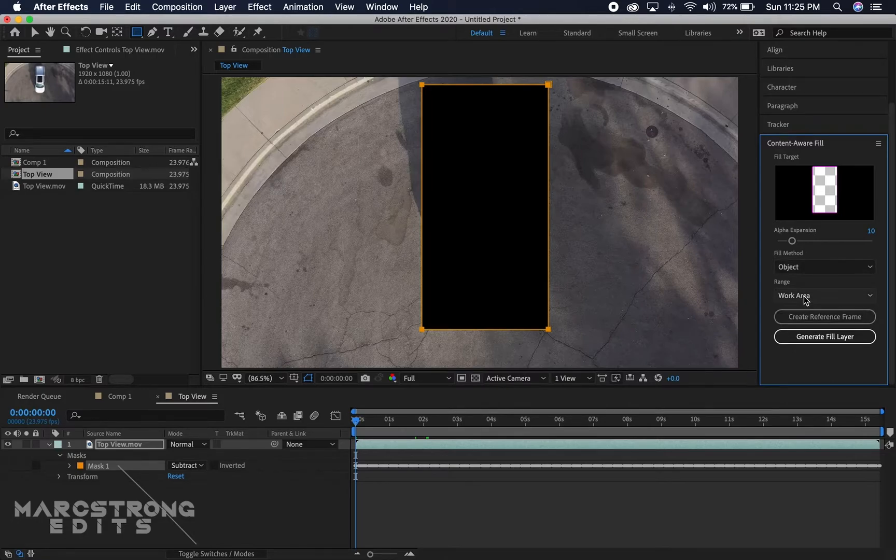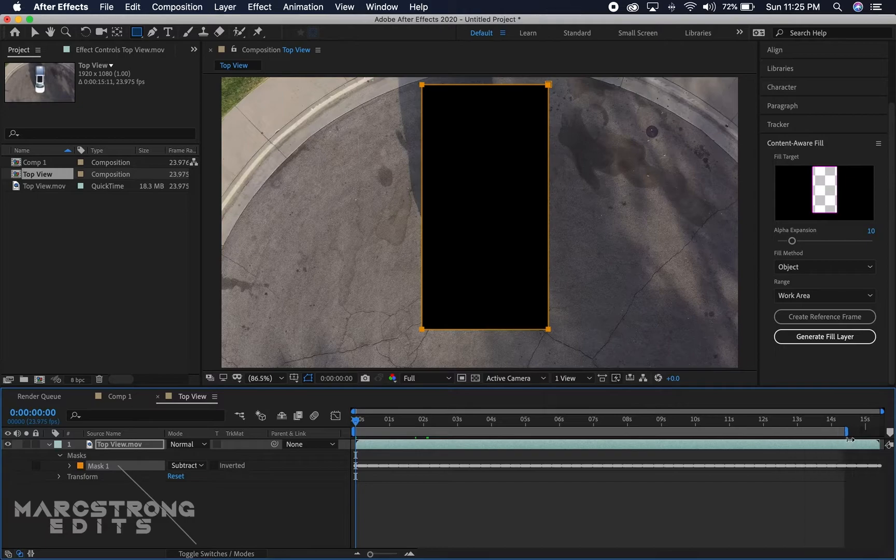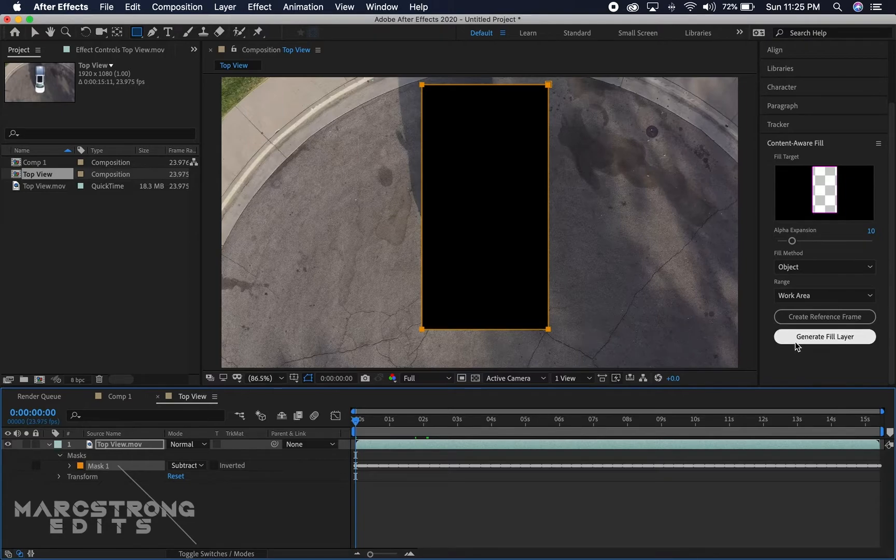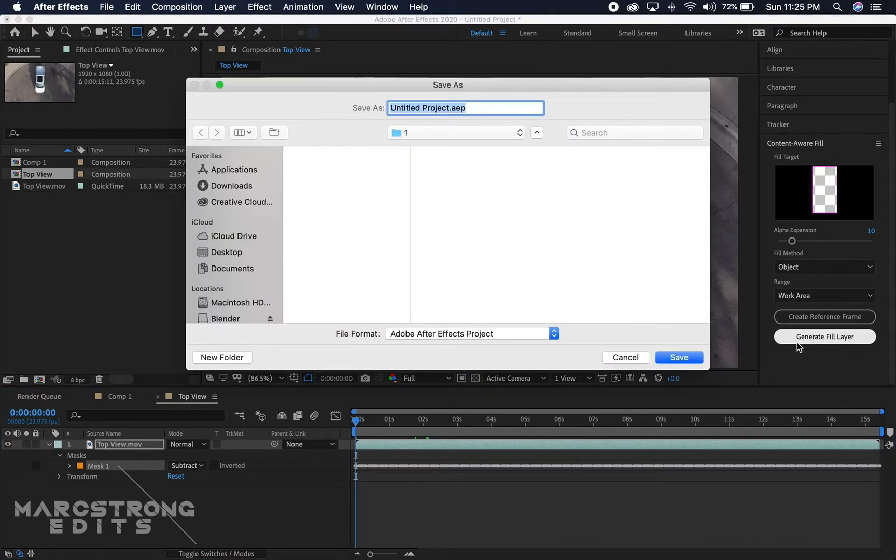So this is our entire work area. I'll just have it from beginning to end, a little over 15 seconds, and I'm just gonna hit generate fill.